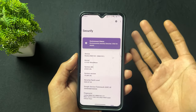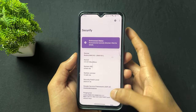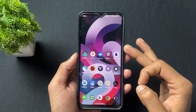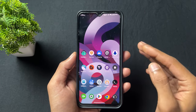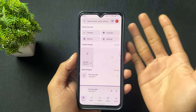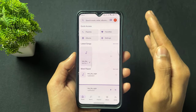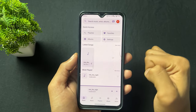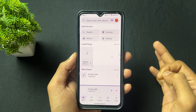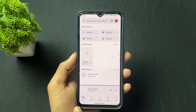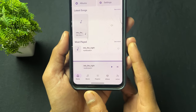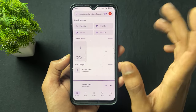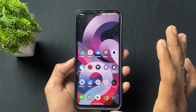Now talking about the next application — the application name is Breezy. This is a normal music player application. As we can see, it supports Material You and a lot of different options are present like album, music, and playlist sections.